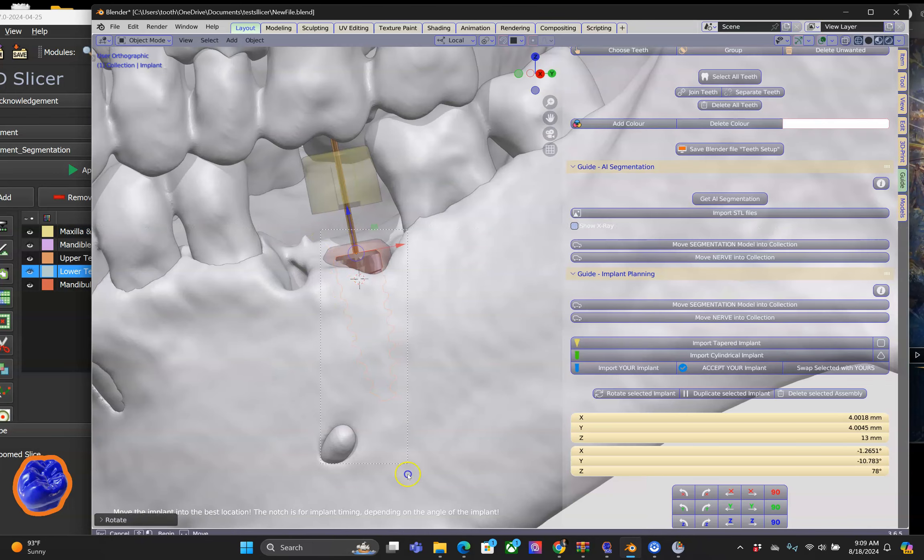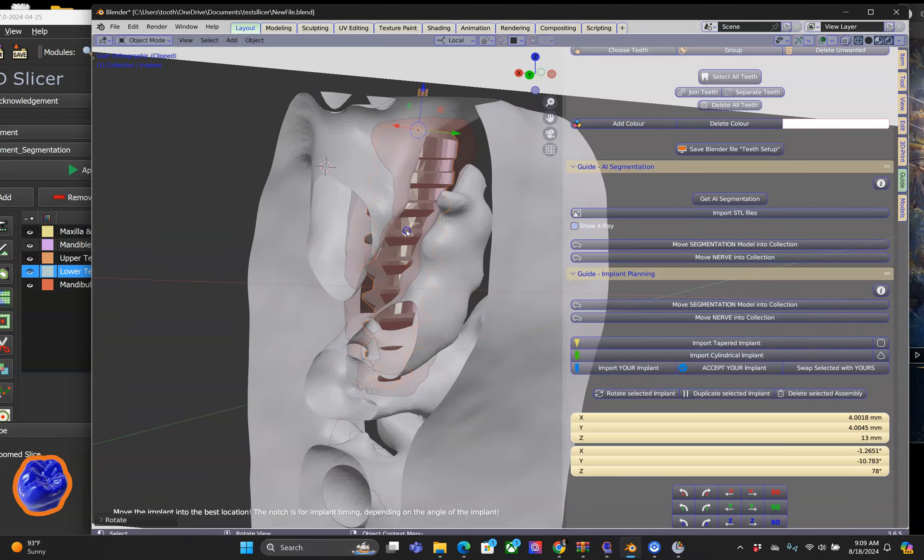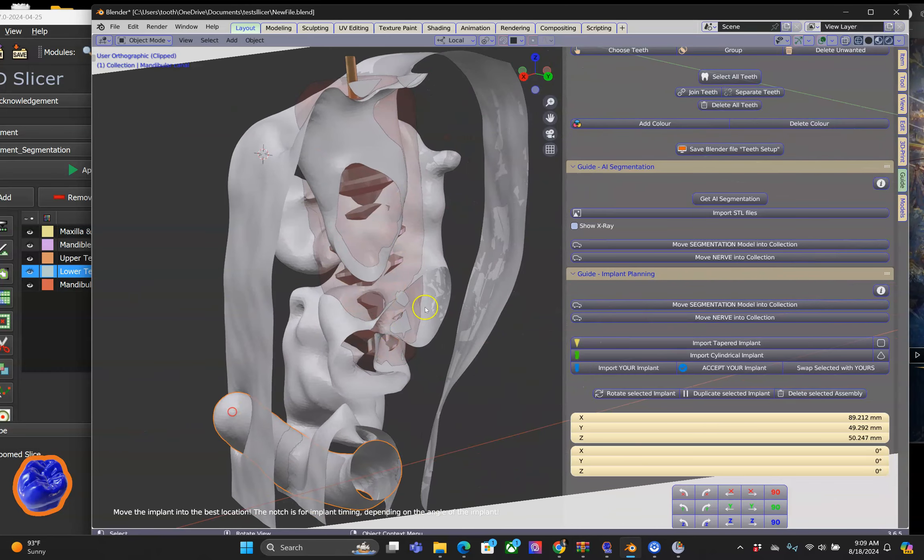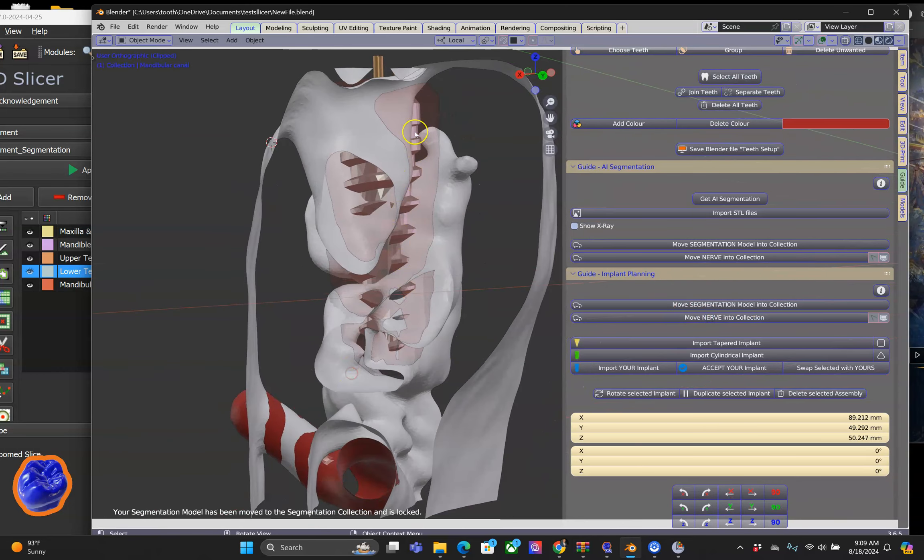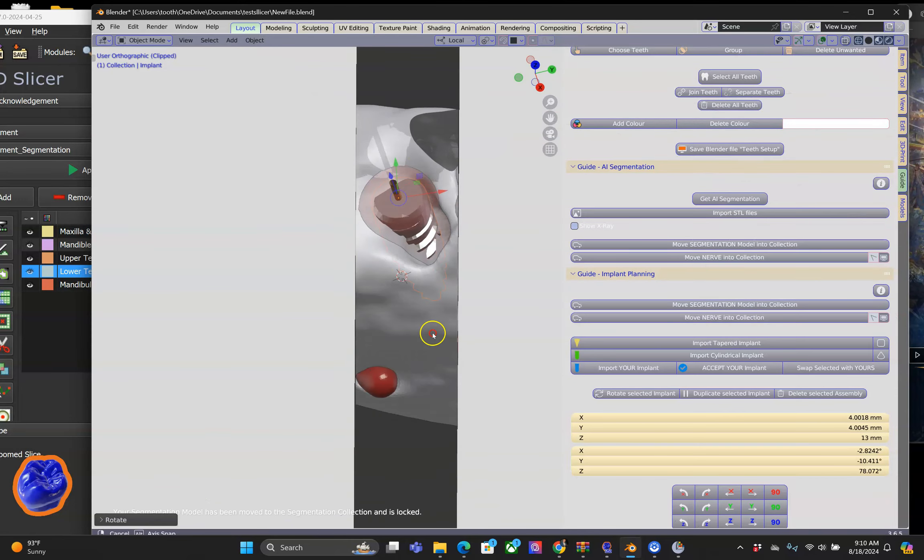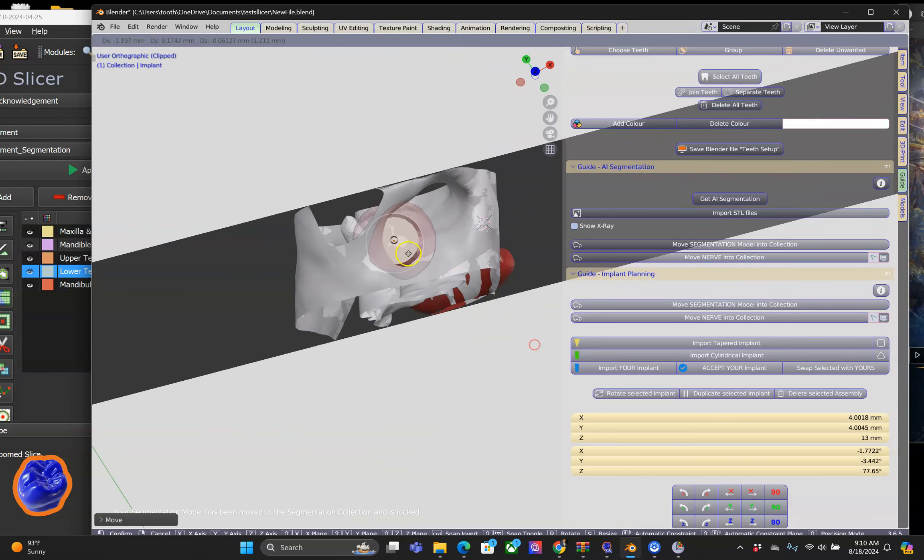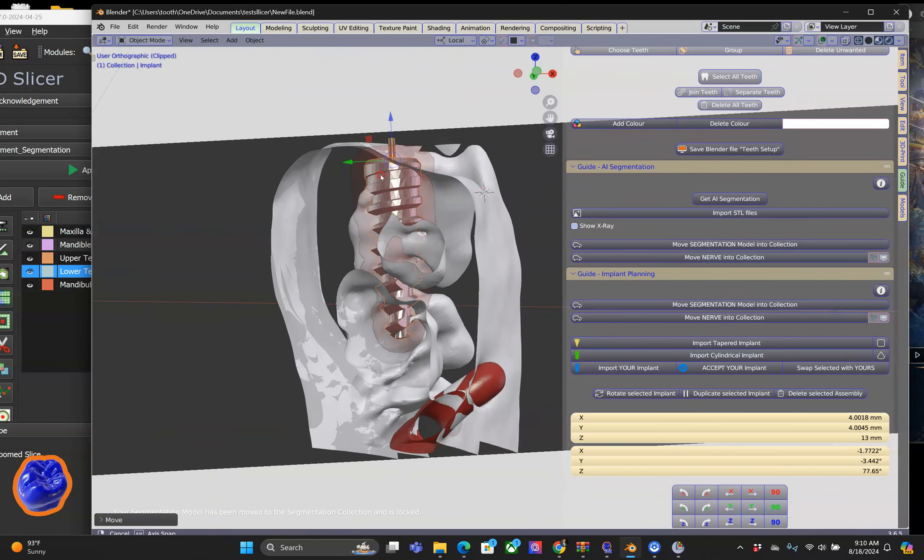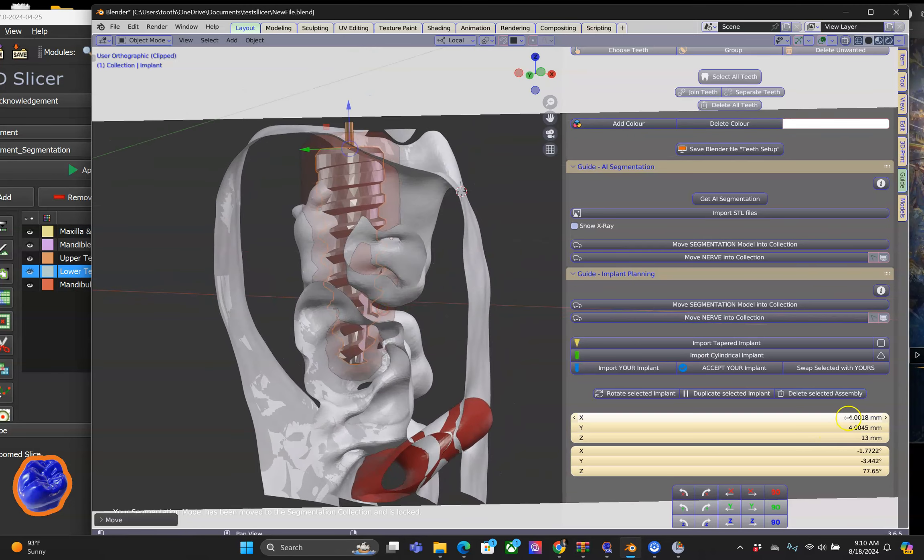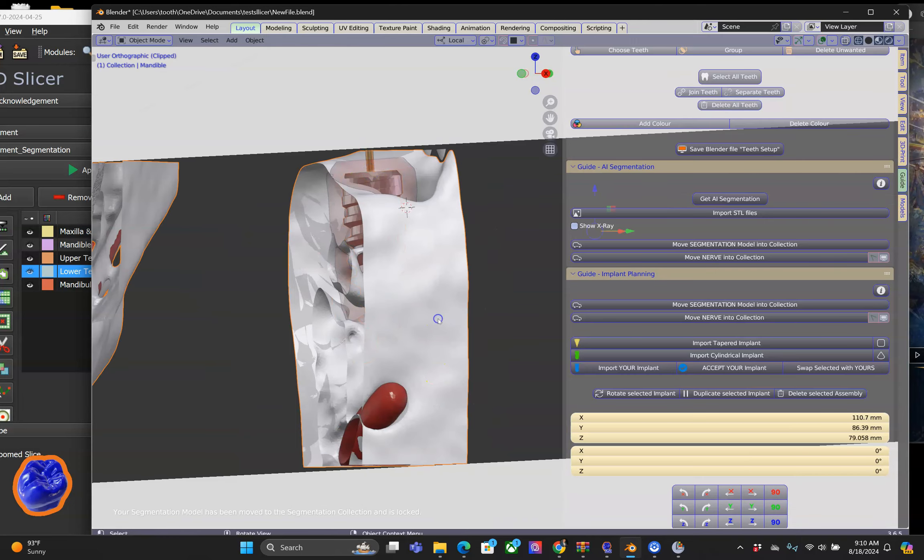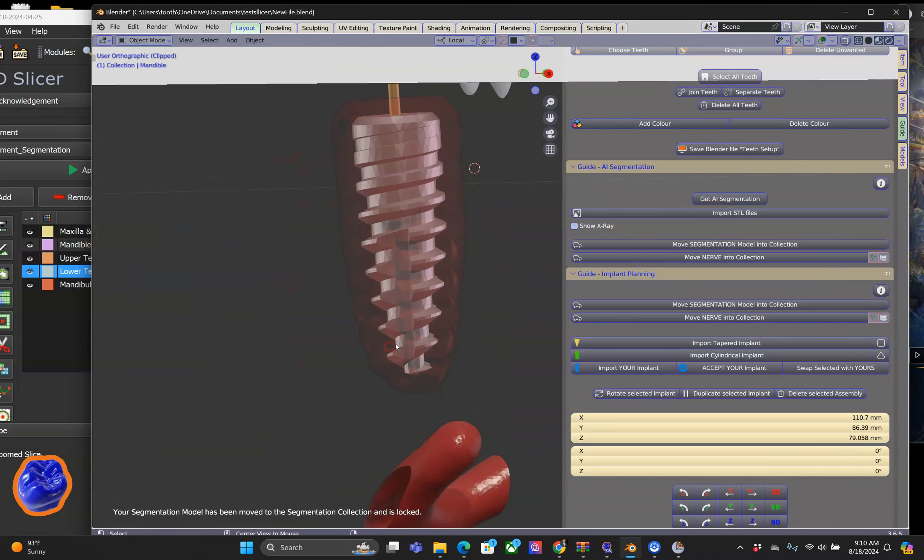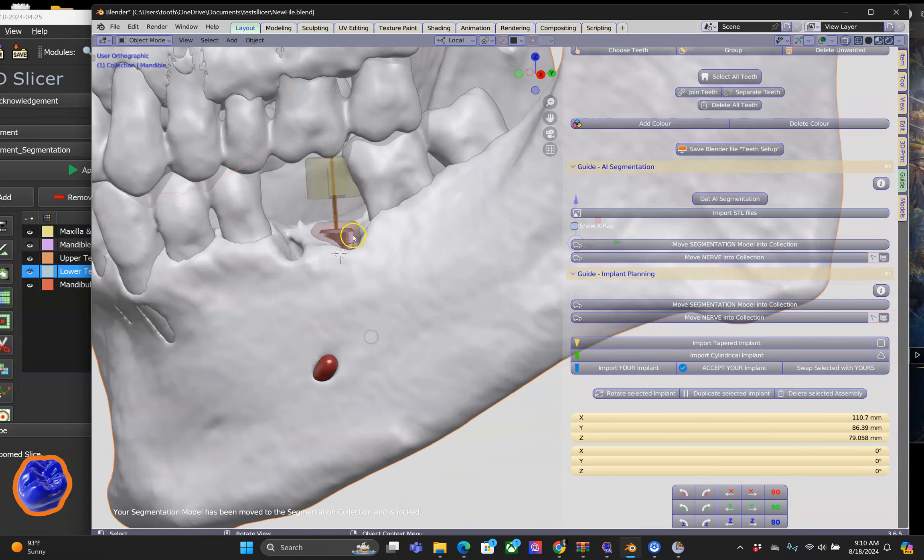Then in Blender we can view a cross section which gives us an internal view of the bone structure. This is a really good feature that we have in Blender, and perhaps other programs have it, but the graphics in Blender are truly remarkable.